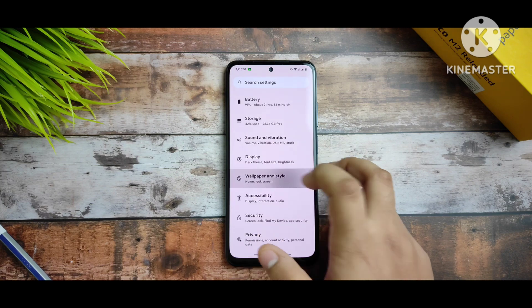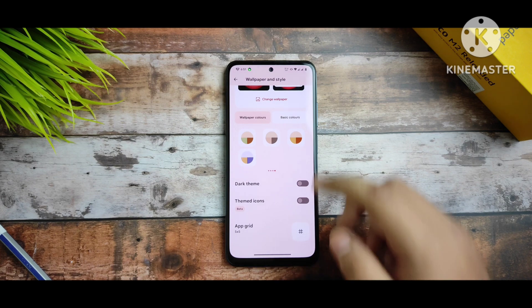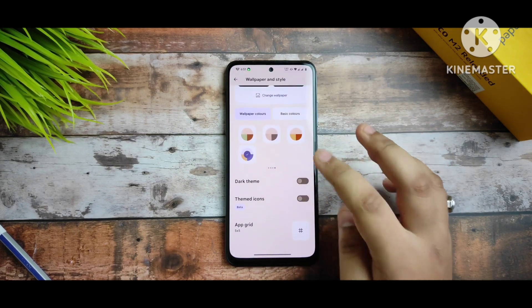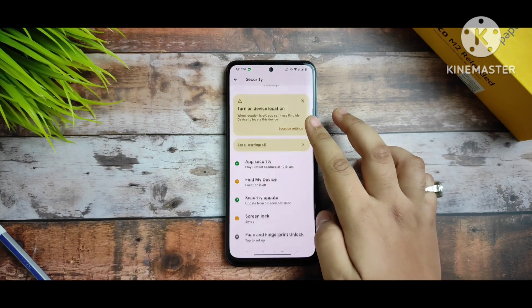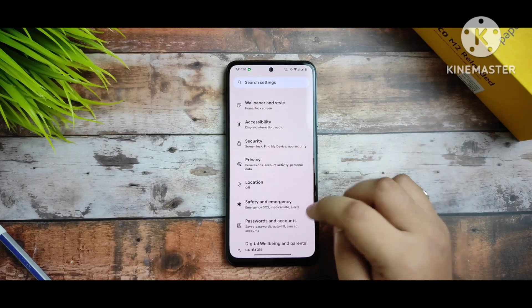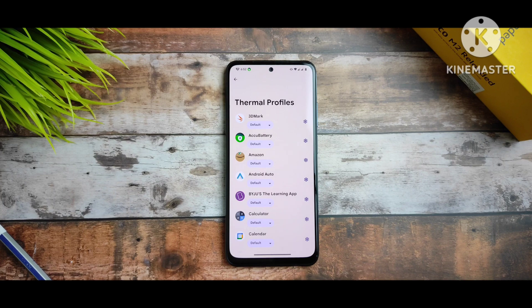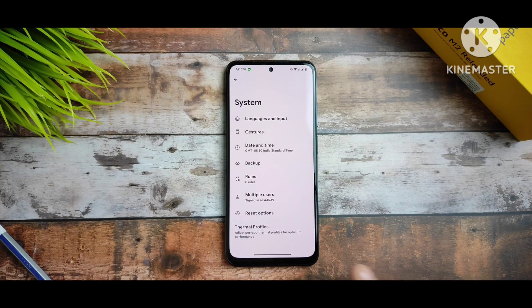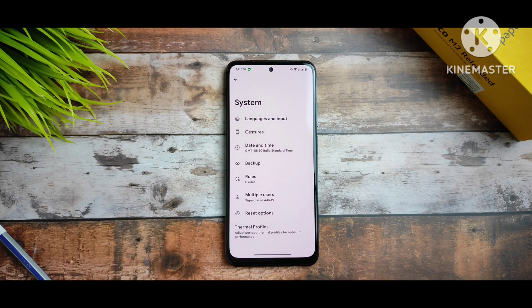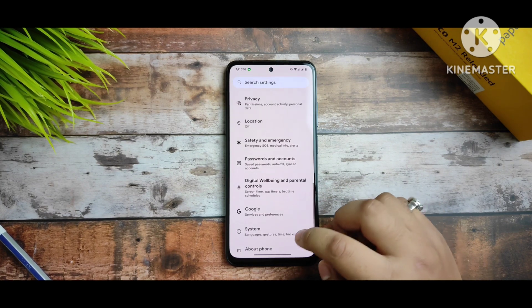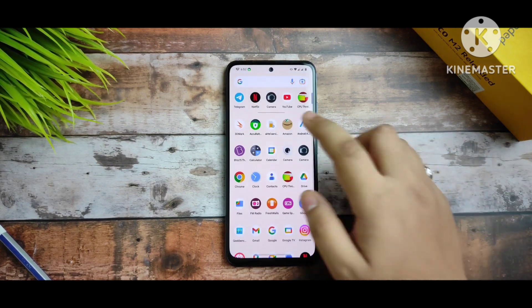The wallpaper style consists of many theming palette options — changing it updates the theme instantly. For security, you get both face unlock and fingerprint unlock, both of which are working. In System settings, you can check thermal profiles. Gestures are all working normally with no issues.